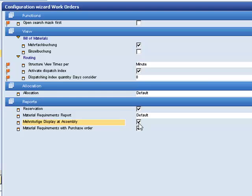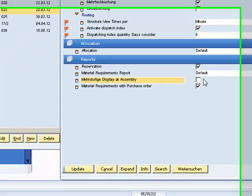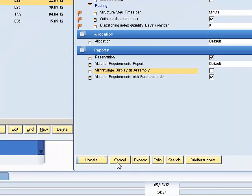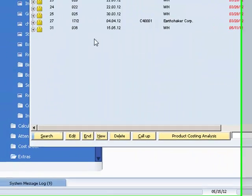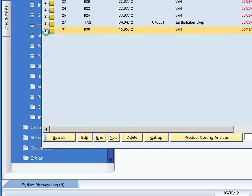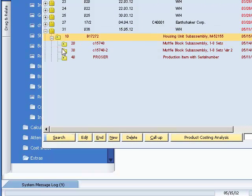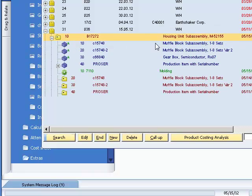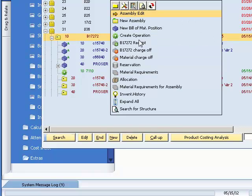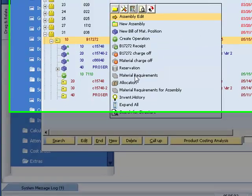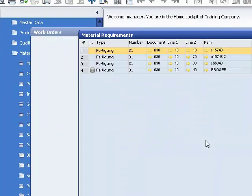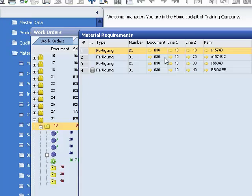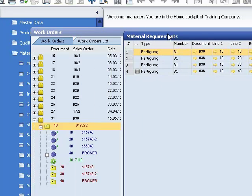Let's have an example about that. We turn it off, click on update, open a work order with a multi-level bill of materials. Now in material requirement, only the upper position is considered. All sub-positions are hidden.